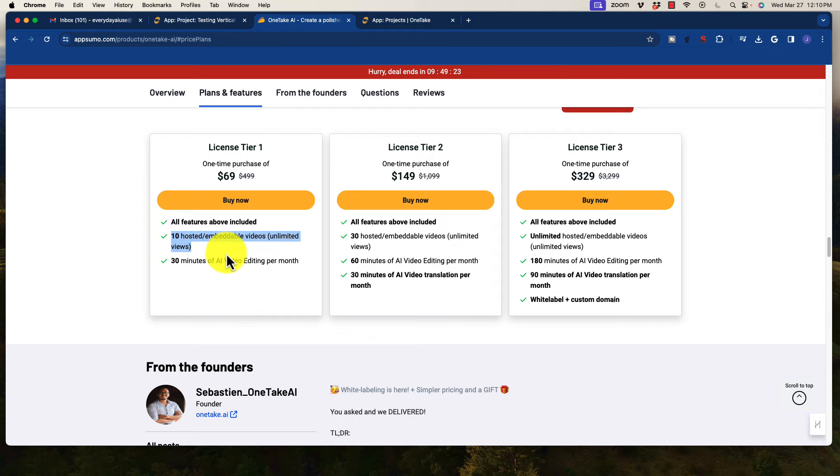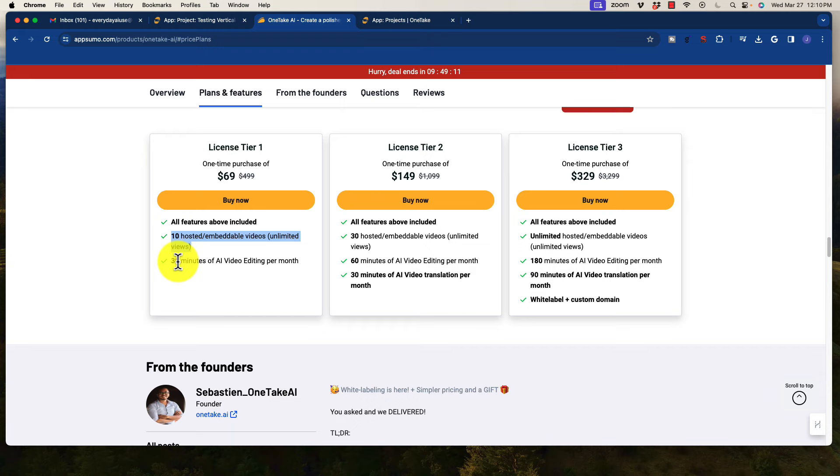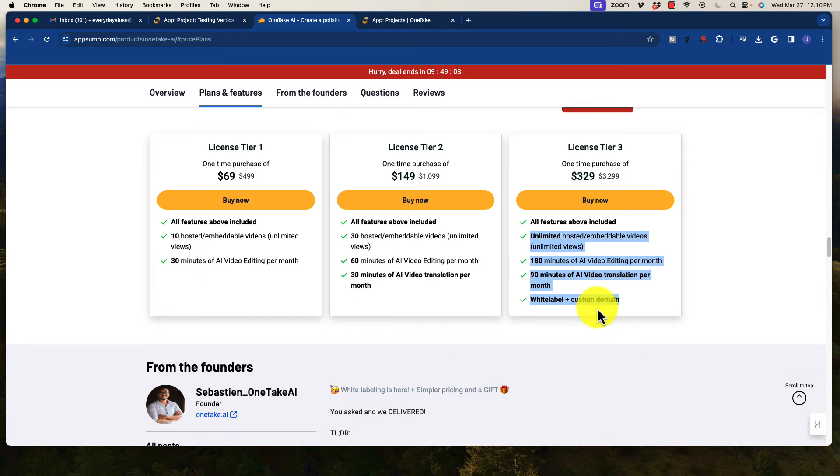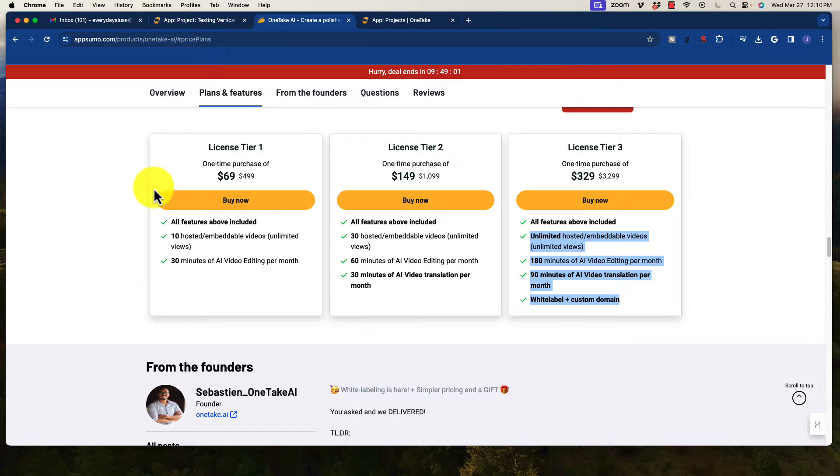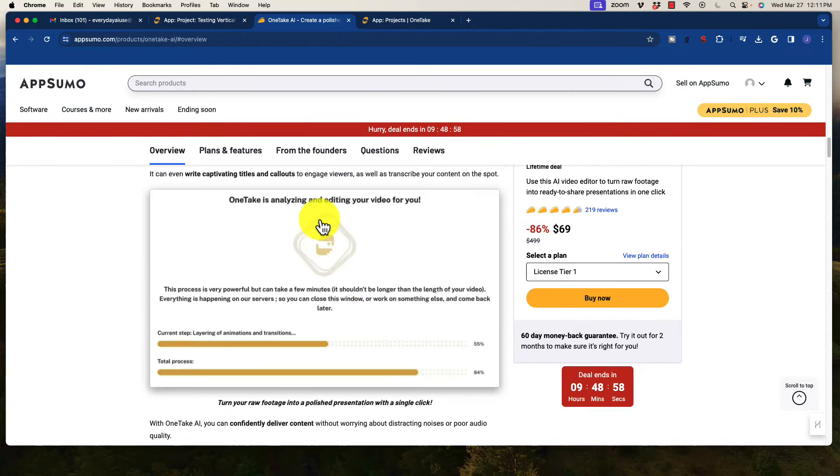But you can only host 10 at a time. So if you want to create a new one and host it, you're going to have to delete one. You get 30 minutes of AI video editing per month, which is pretty good. The Tier 2 and above is just more time available. You get more hosting, and you also get more ability to create more volume. So those are the different licensing tiers so that I answer those questions.